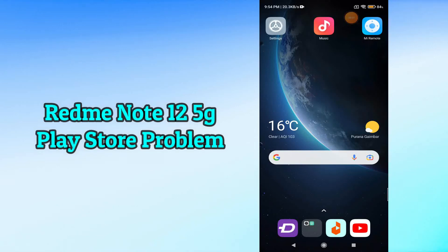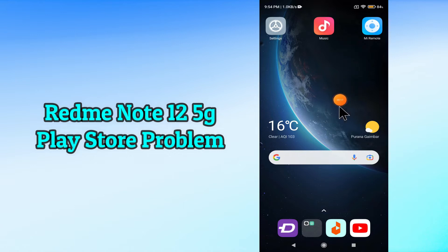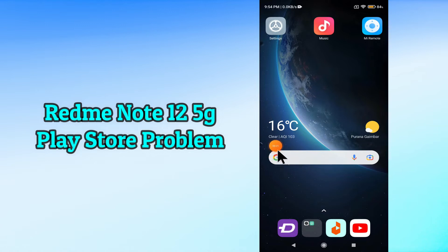Hi everyone, today in this video I'm going to show you how you can solve Play Store problems in your device, Redmi Note 12 5G. If you're having any issue like your Play Store is not opening or not working, I'll tell you a few tips and tricks that you can use to fix it.